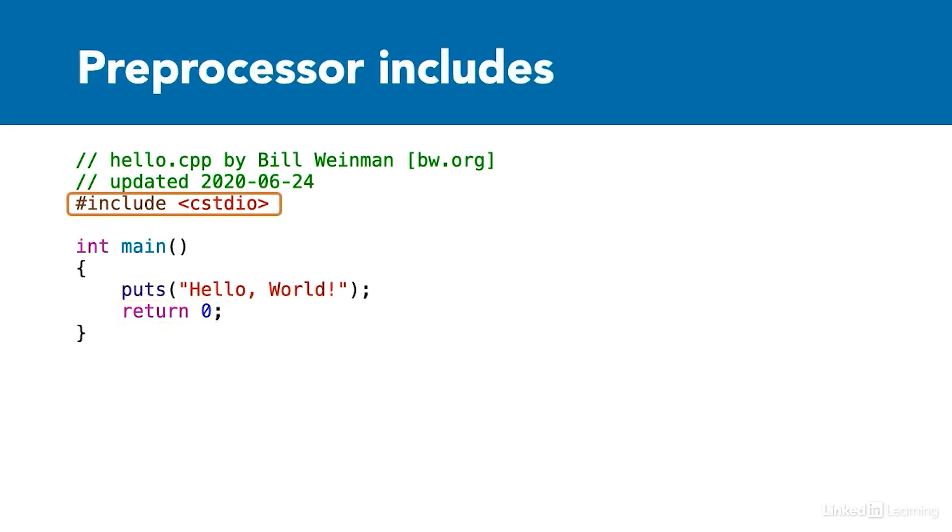The include directive instructs the preprocessor to include another file to pass to the compiler. In this case, we're including the C standard IO header, which supports the puts function as well as other standard functions that C++ inherits from C. It is very common to include header files at the top of your source code. In fact, it is rare for a program not to include header files.